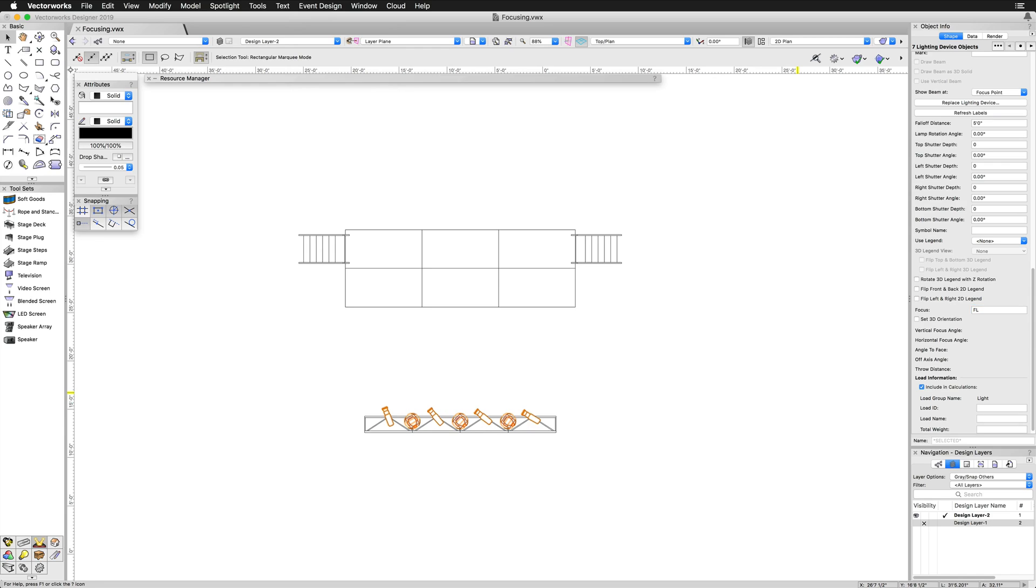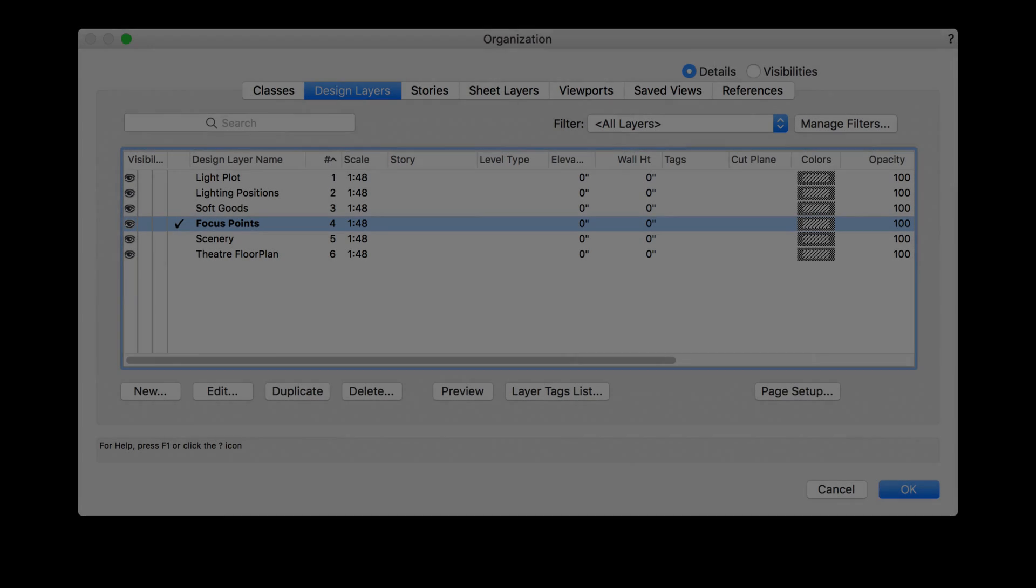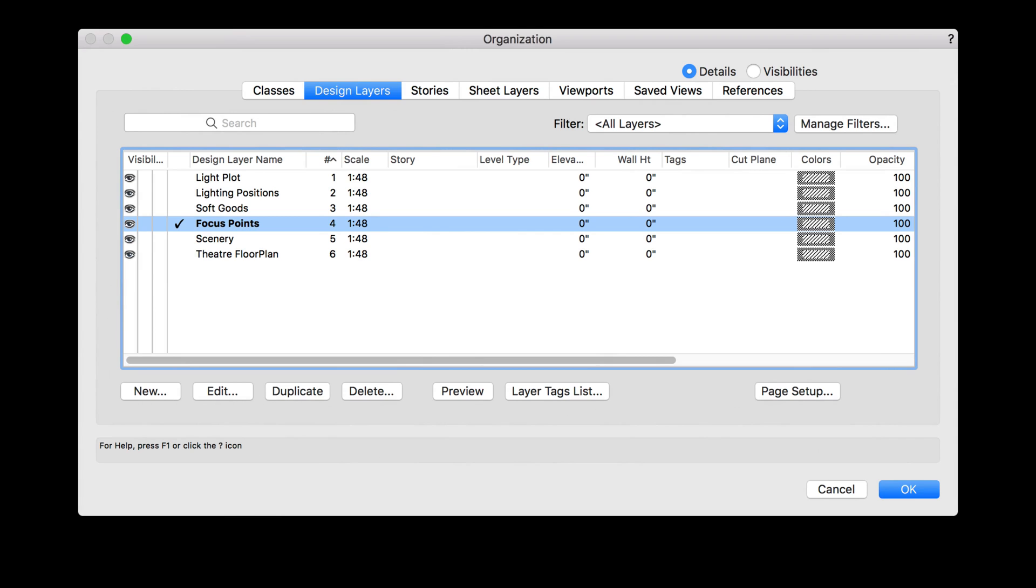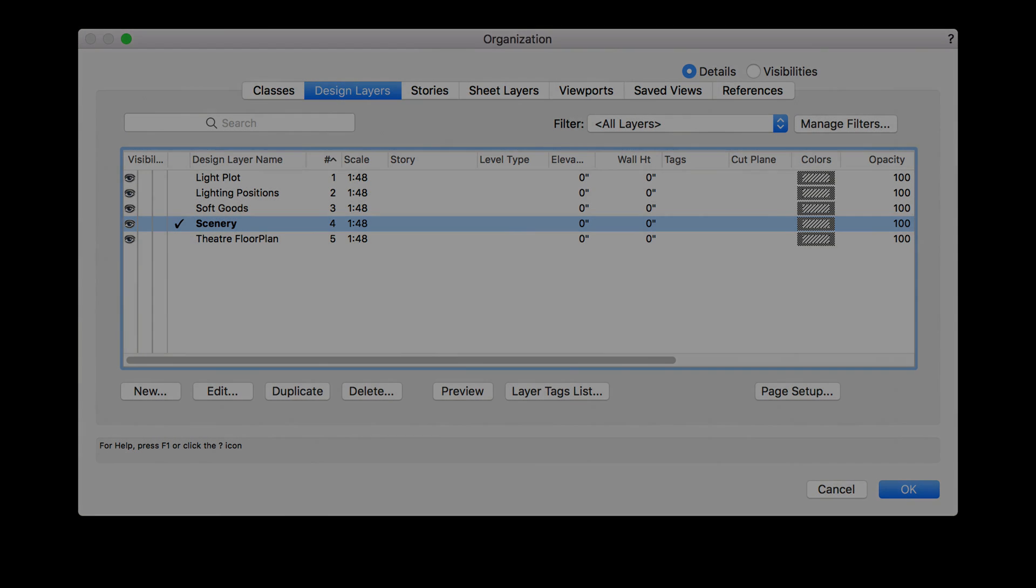Like hanging positions and instruments, focus points should be inserted on their own design layer to facilitate selection, viewing, and printing. Alternatively, it is acceptable to insert the focus points on the same design layer as the scenic elements.